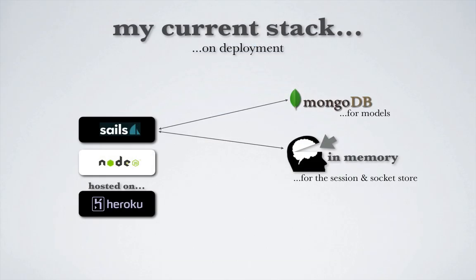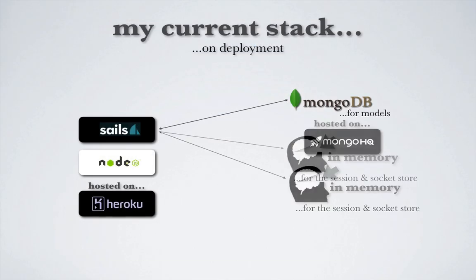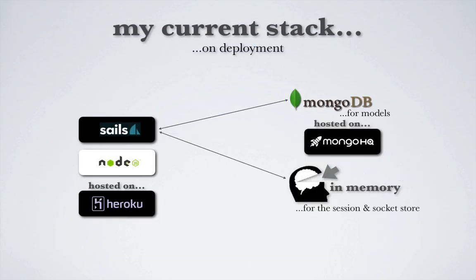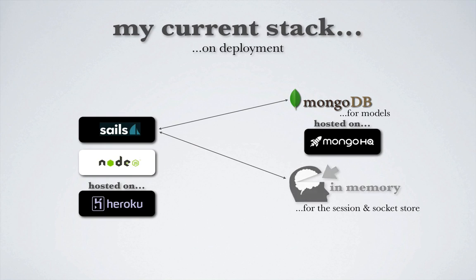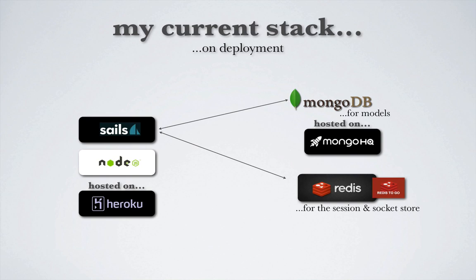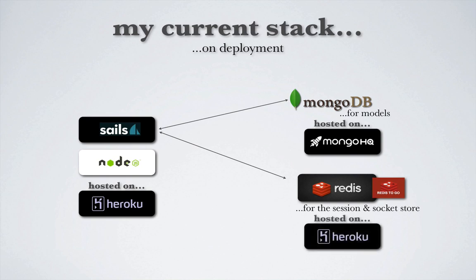Next, instead of our current local MongoDB database, we'll create a new instance of the database on a hosted solution provided by MongoHQ. Finally, we'll move our in-memory socket and session store to Redis and specifically Redis2Go hosted by Heroku as well.